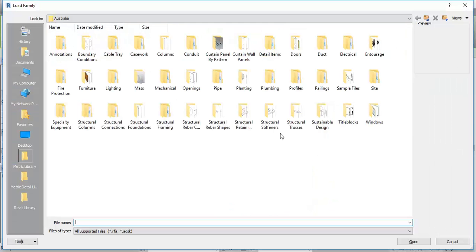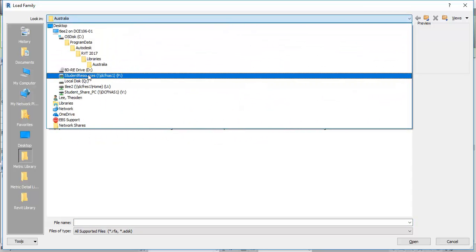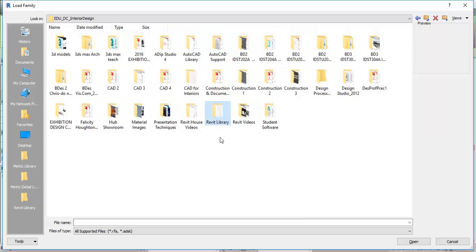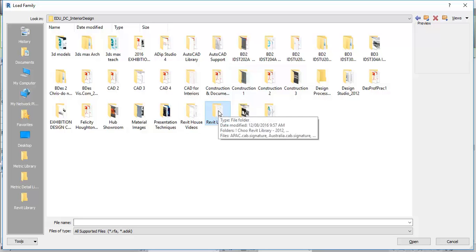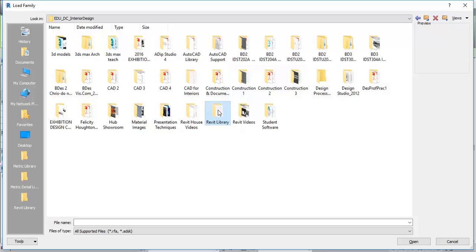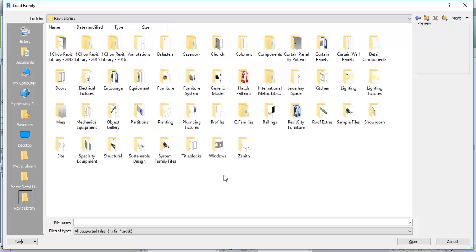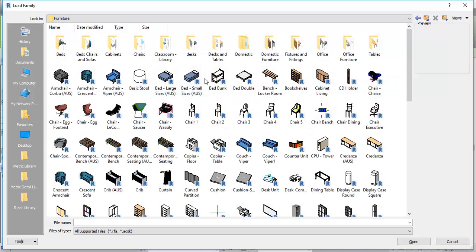When you go to Load Family you'll get the default library, which has a lot in it. But we've got a lot more if you go to the folder on the P drive, or Student Resources, then EDU DC Interior Design, and then you'll see the Revit Library. If you don't see that on the left, over here in this grey area I've got a shortcut that says Revit Library. You can make shortcuts by dragging a folder to that grey area — they save on the current computer only, but they'll definitely save you time.